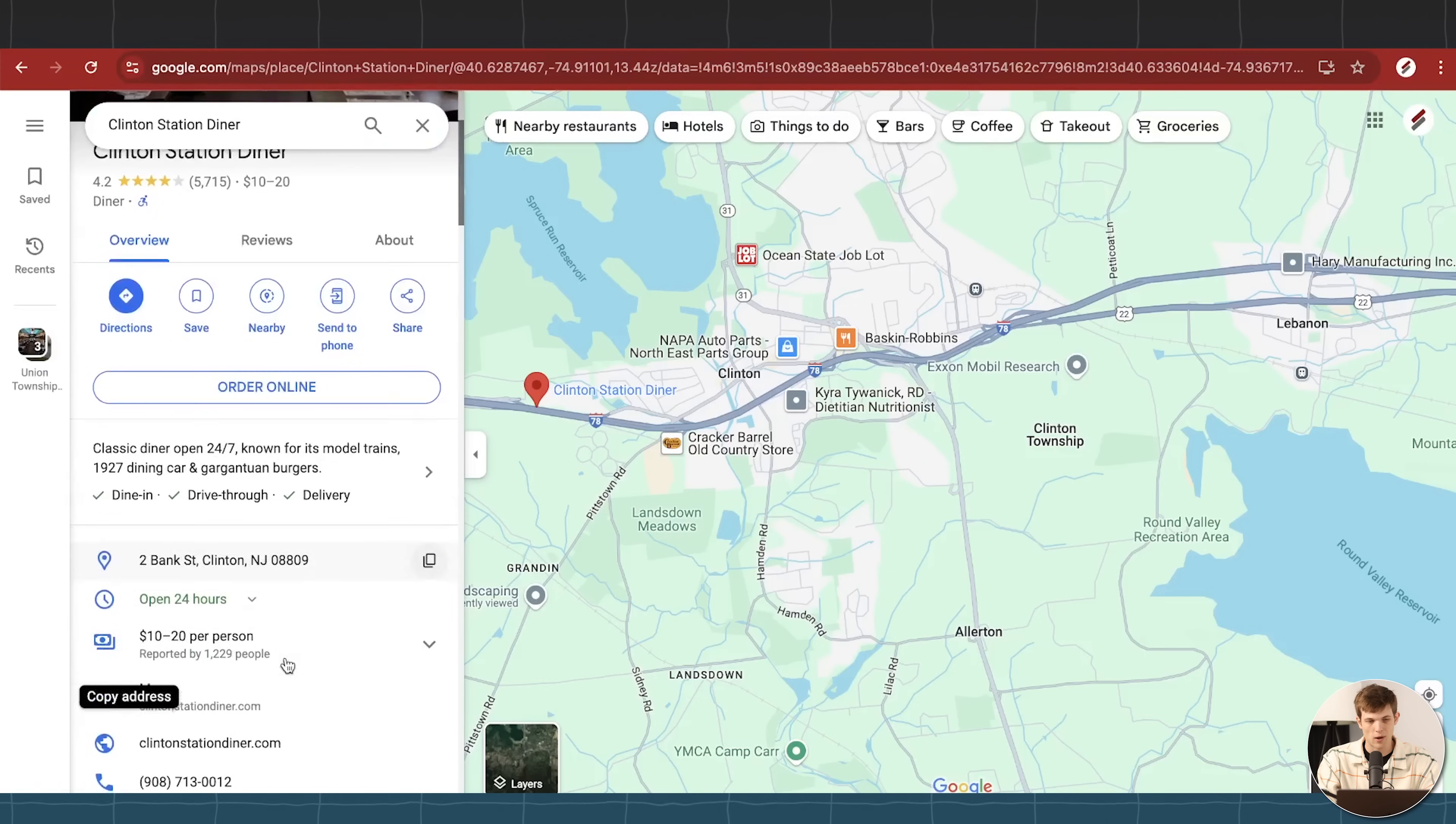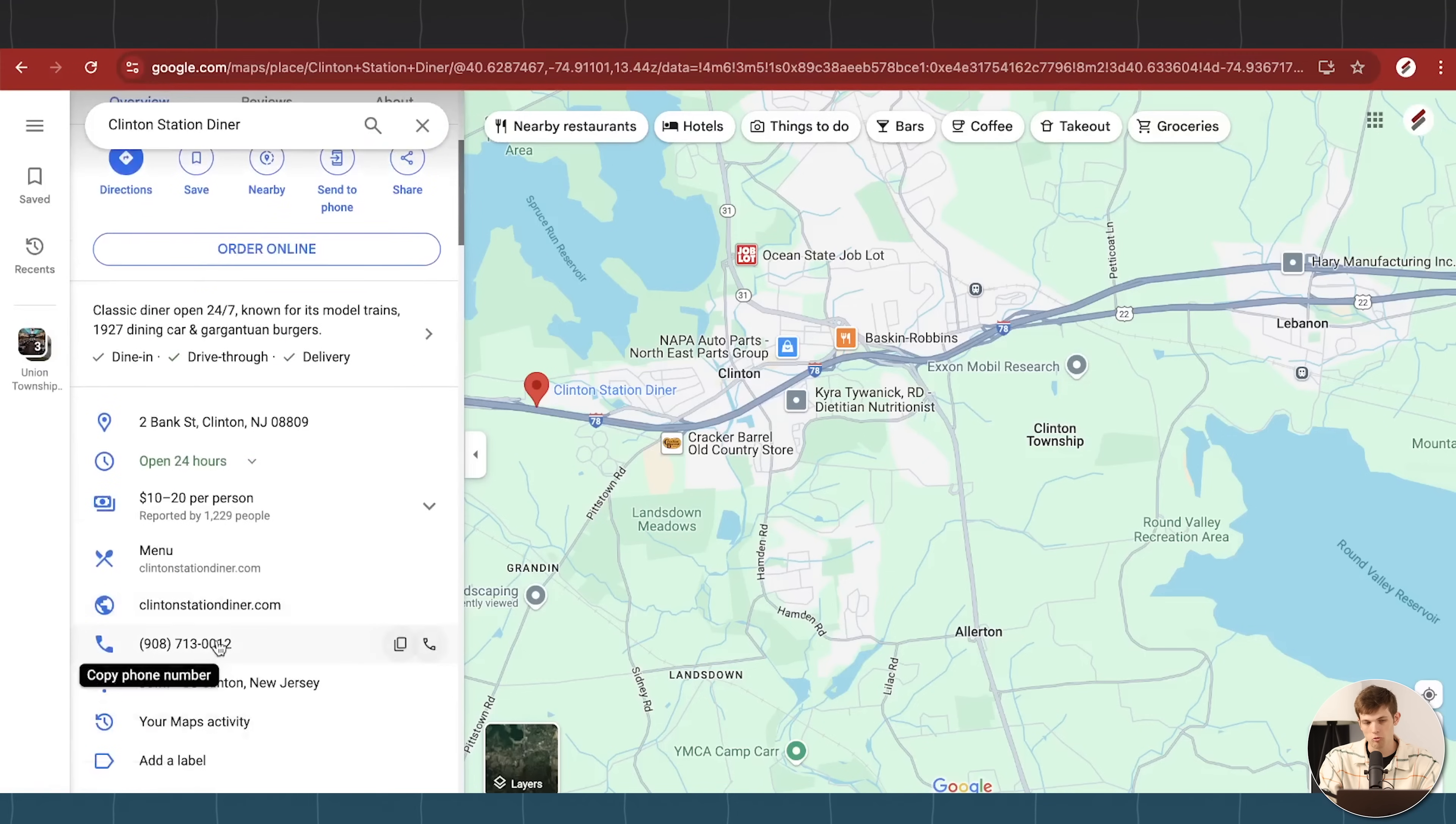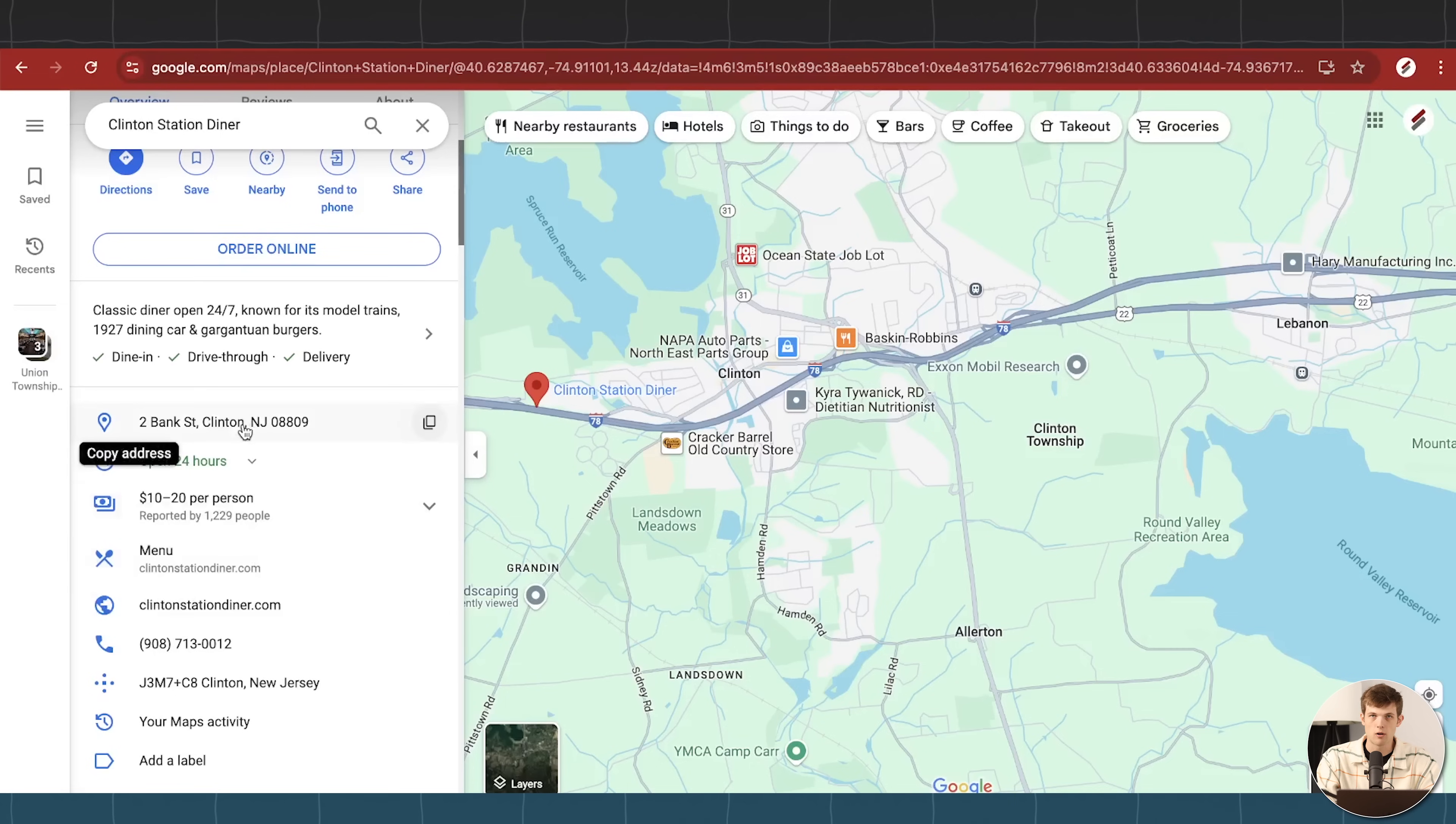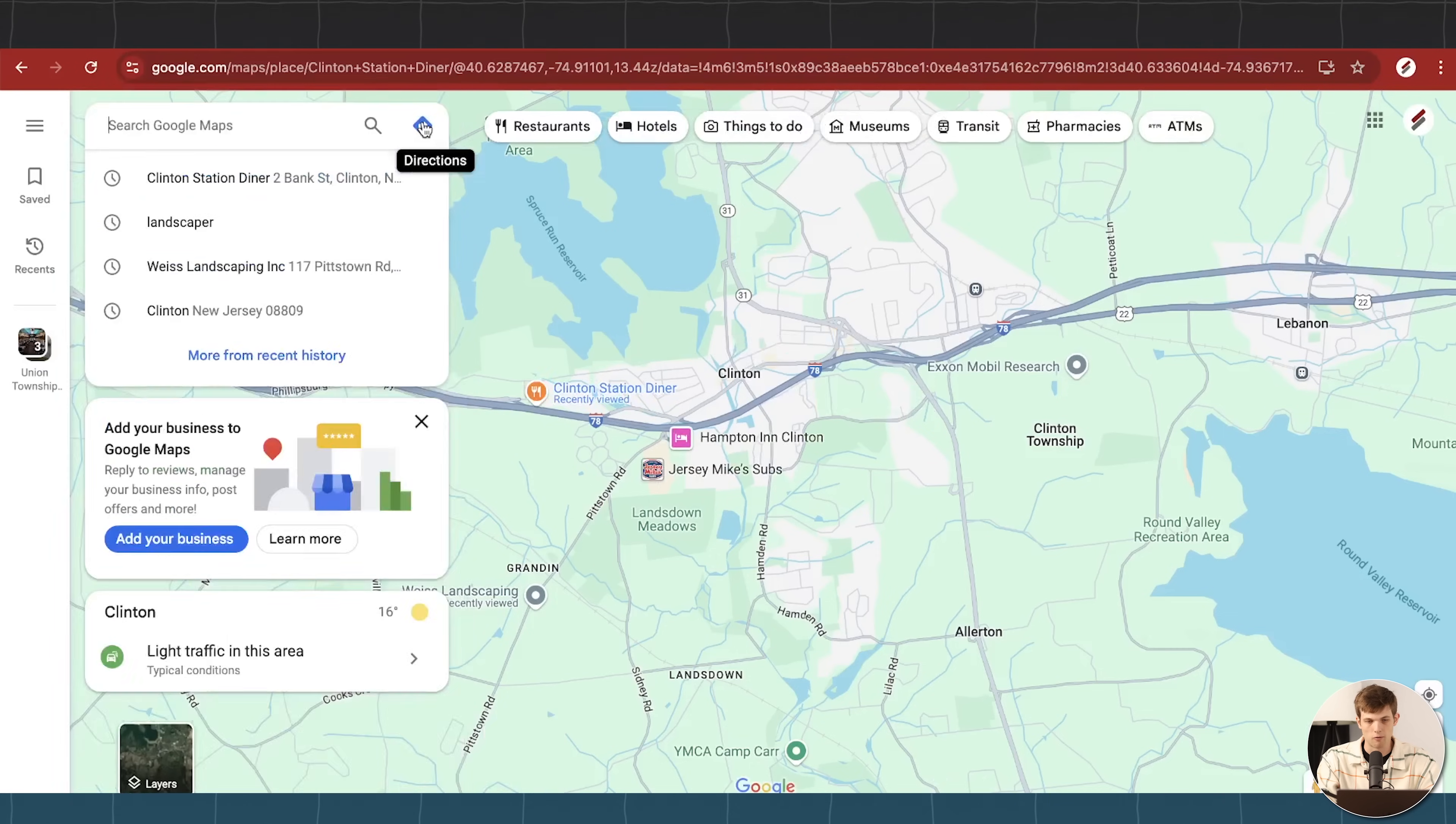You'll have a description, you'll have the hours, you'll have the address, you'll have your website, your phone number, other important information, so people can learn about your business when they are looking through their different options of what business they want to use for whatever they're looking for.